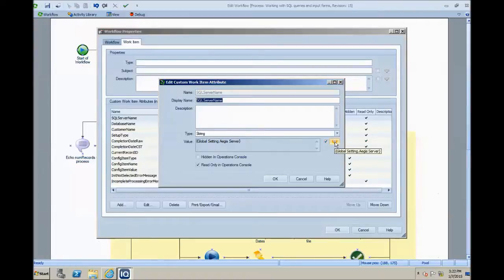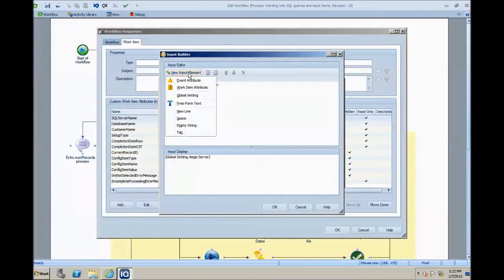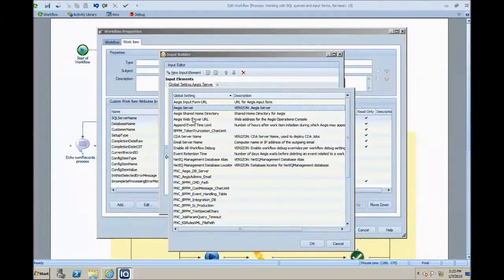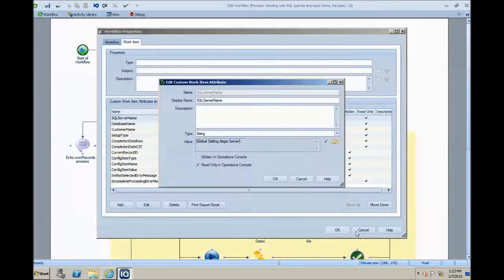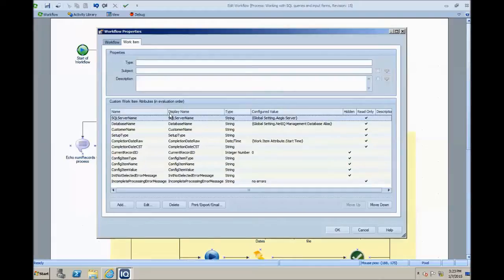When I set this up initially and add these in, I'm using for the default value of this work item attribute the Input Builder. And in Input Builder, under new input element, you have Global Settings. So you're able to go in and add a global setting and then select from the list we looked at previously in the configuration console. What that sets up for us is when the work item initiates, these will get populated right away from the global setting values because they're already available to the work item. These two values — SQL Server name and database name — are being used in the SQL activities that you'll see.